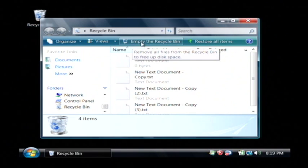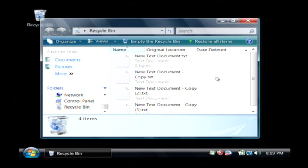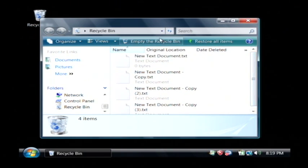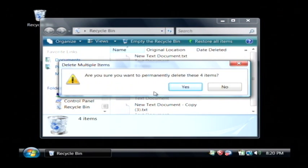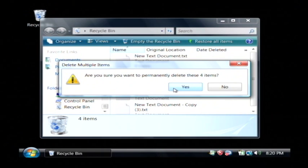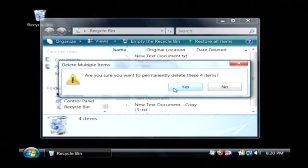Now it's important to note that those files are not actually deleted until you empty them, so I'm going to click right here. It's going to confirm that I want to actually permanently delete all four of those items, and you won't be able to get them back after you do this.